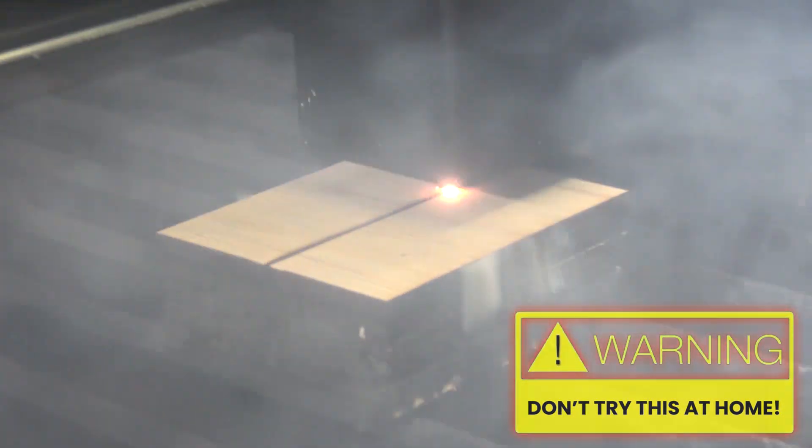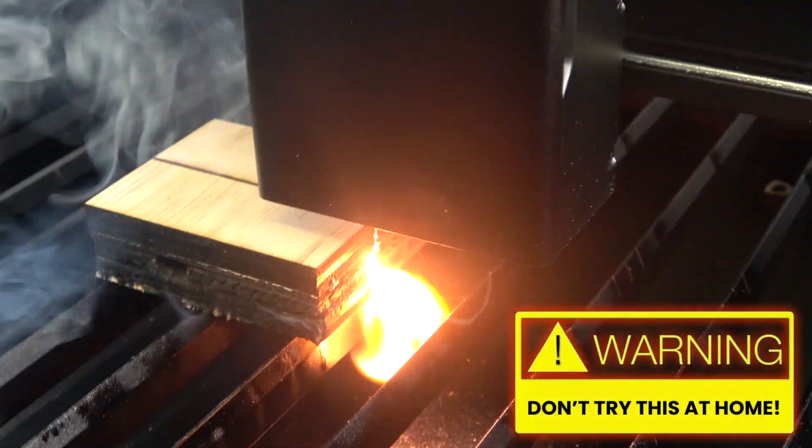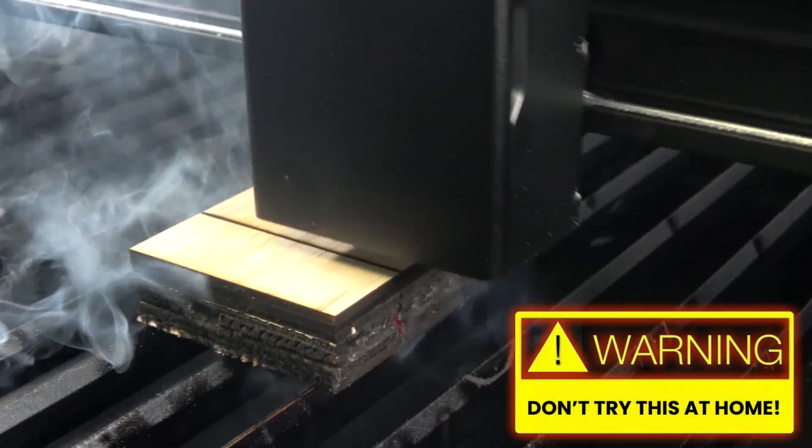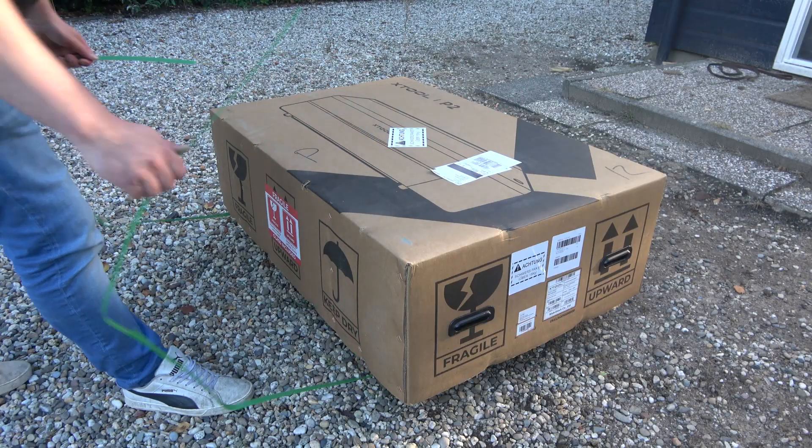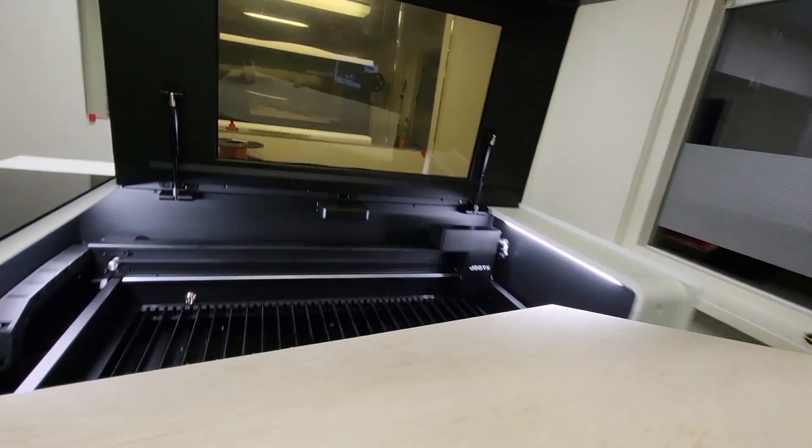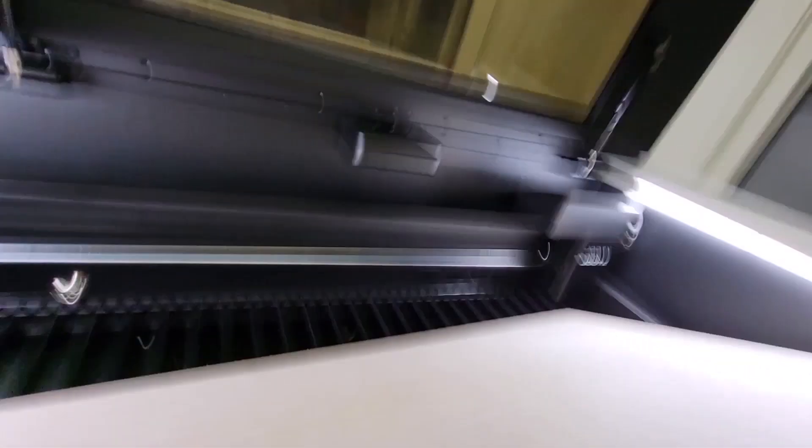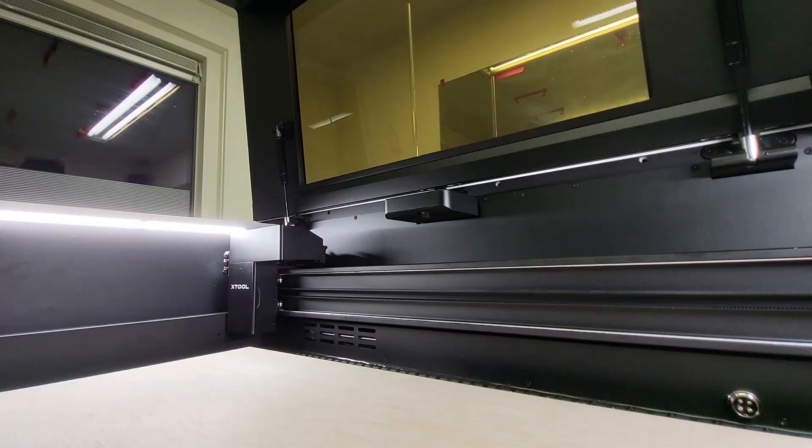Today not a new project video but something a little different. Because last week my new Xtool P2, a 55W CO2 laser cutter and engraver arrived.